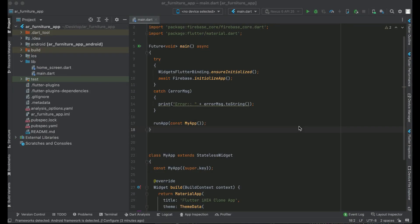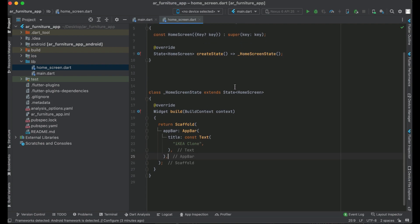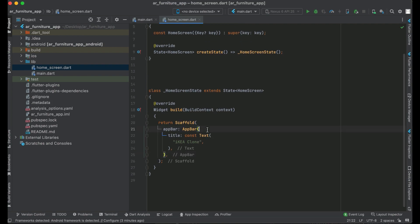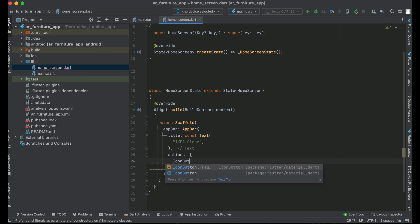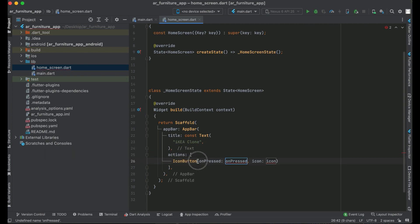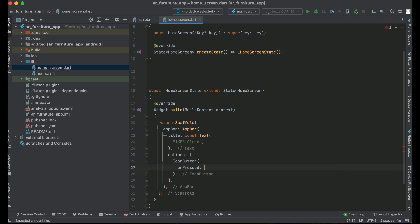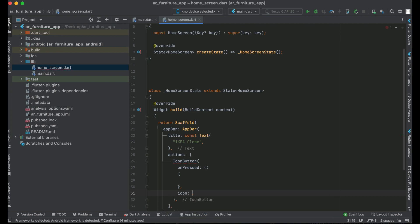Welcome back. In our homescreen.dart file, in the AppBar we are going to add a button to the right side. For that purpose we can use actions after the title — we can say actions and we can say icon button. As you know, icon button has two properties: the onPressed, that is when the user clicks on it what we want to do, and the icon, that is which icon we want to display.